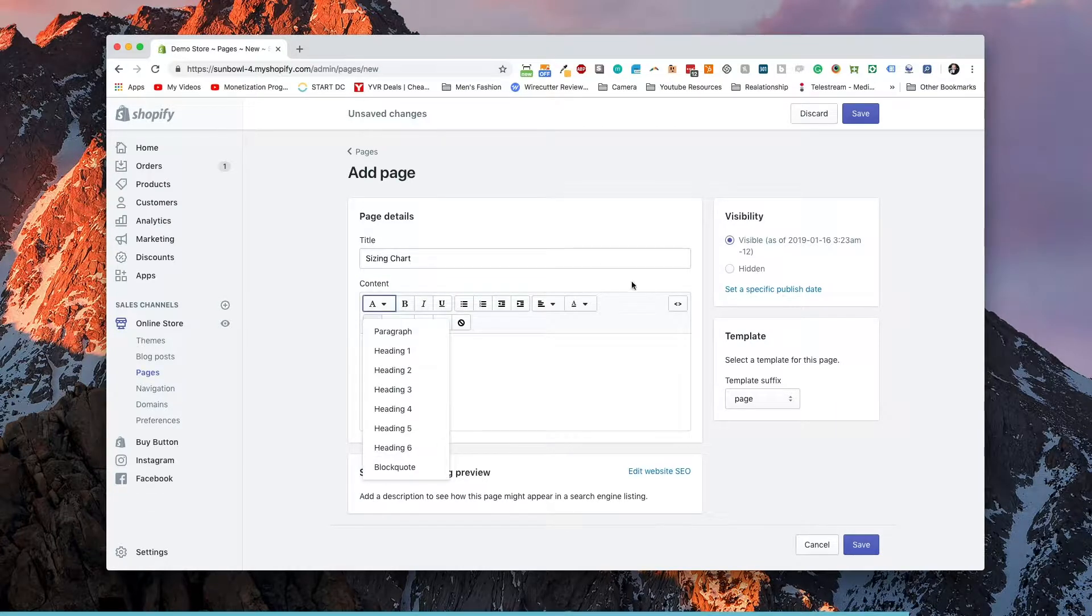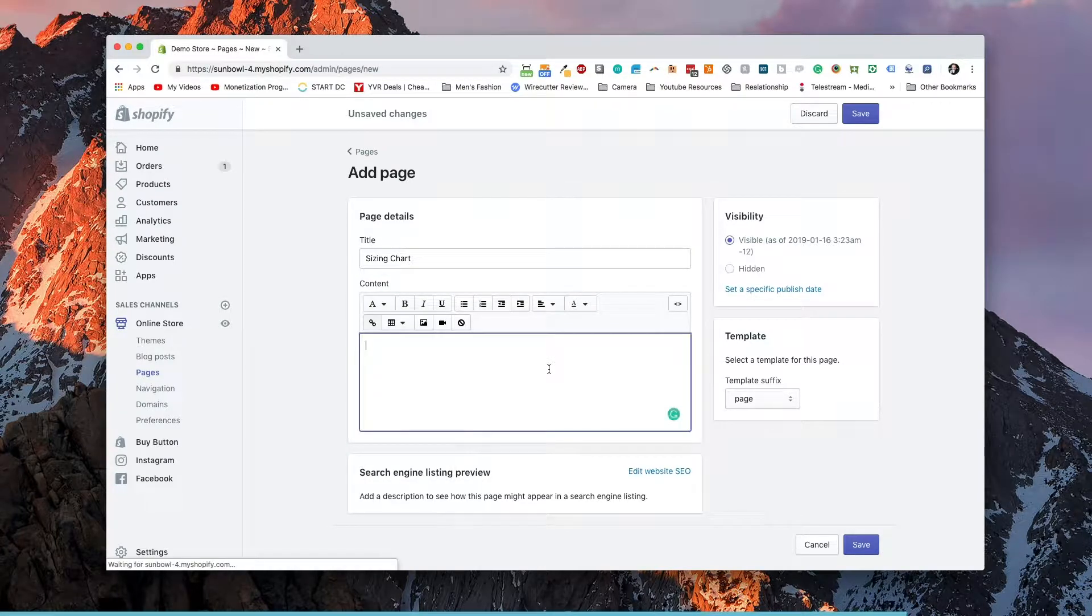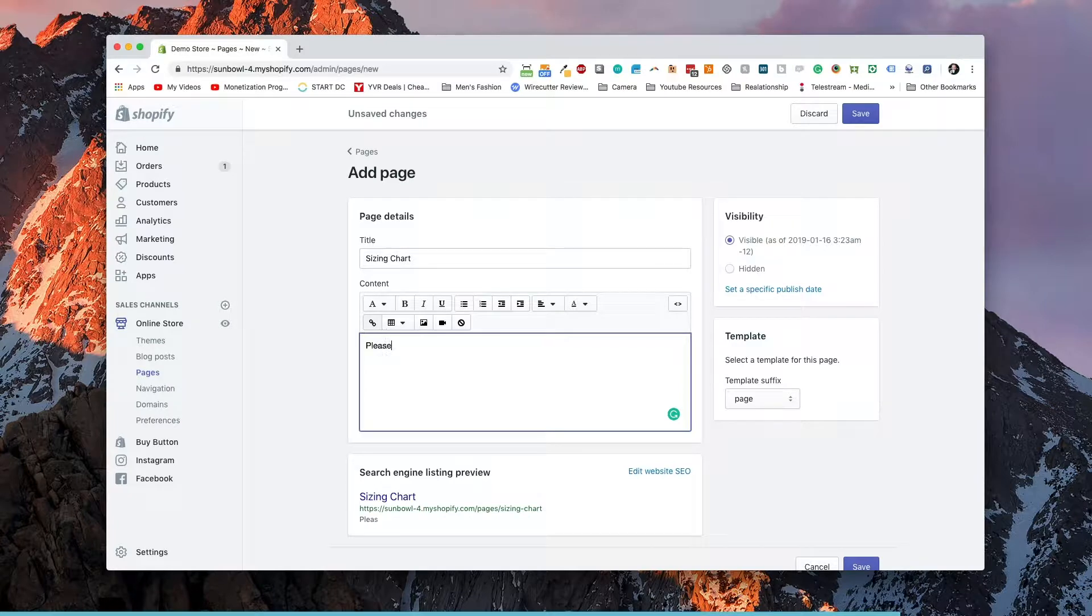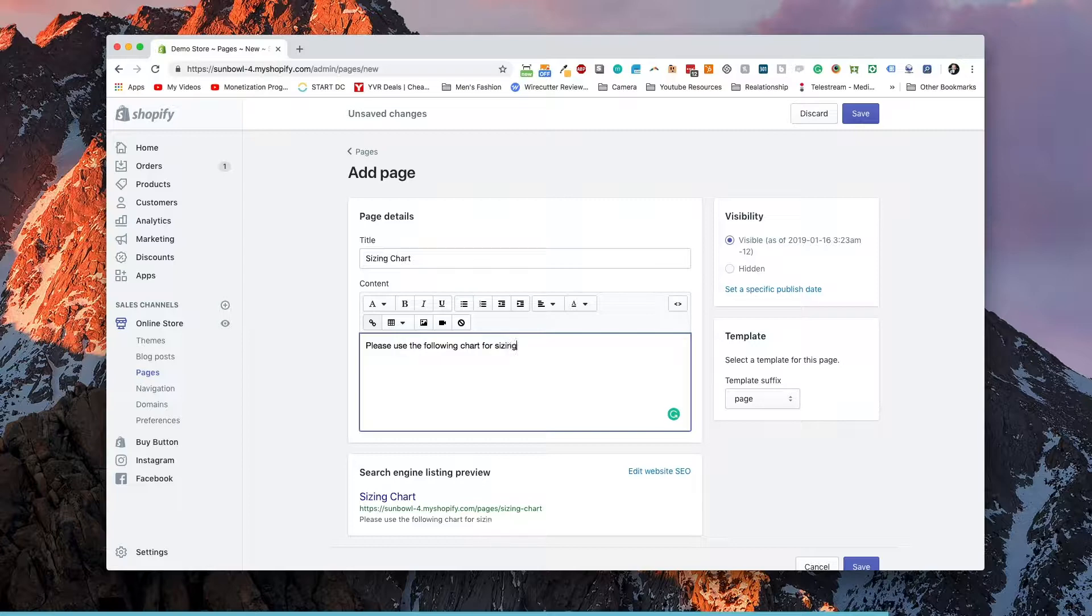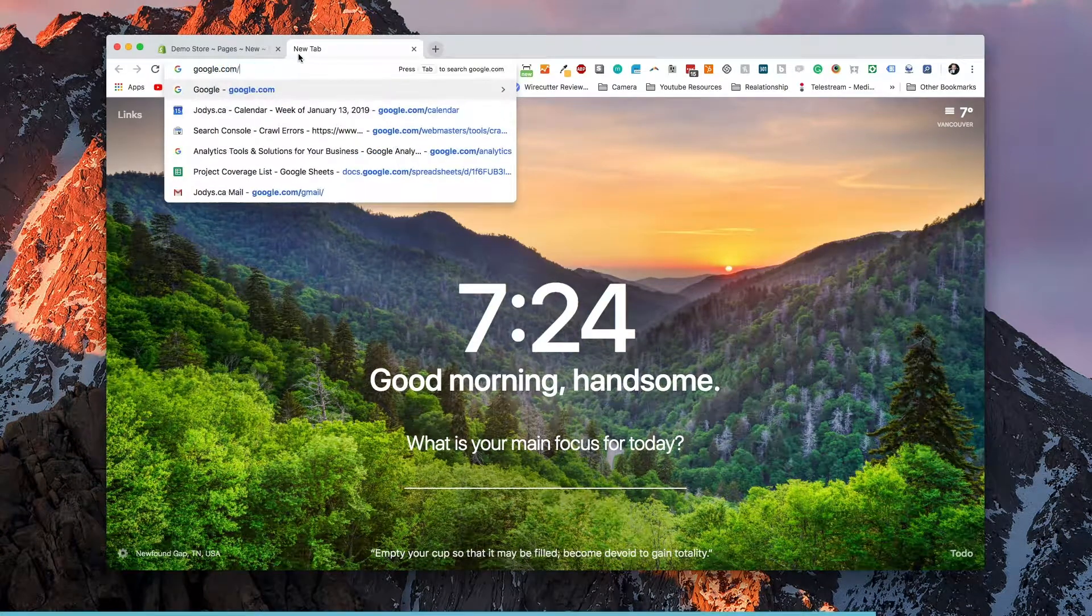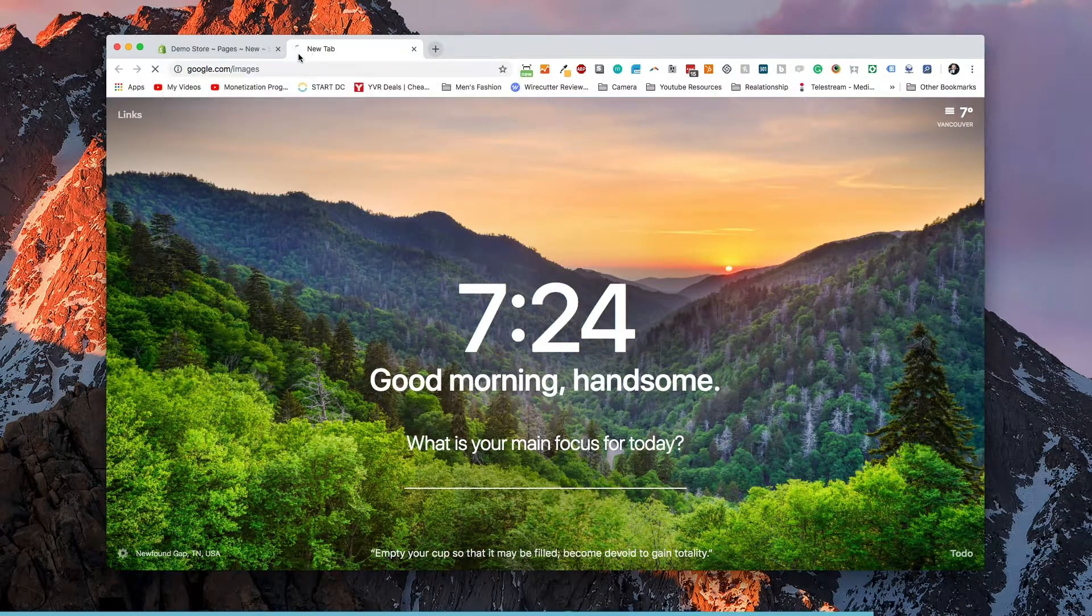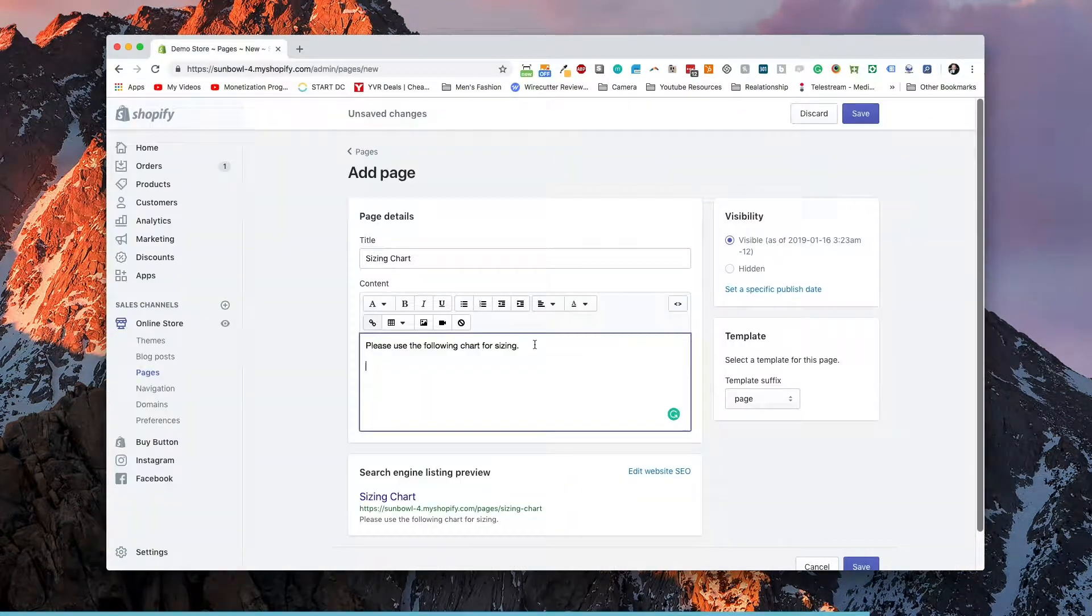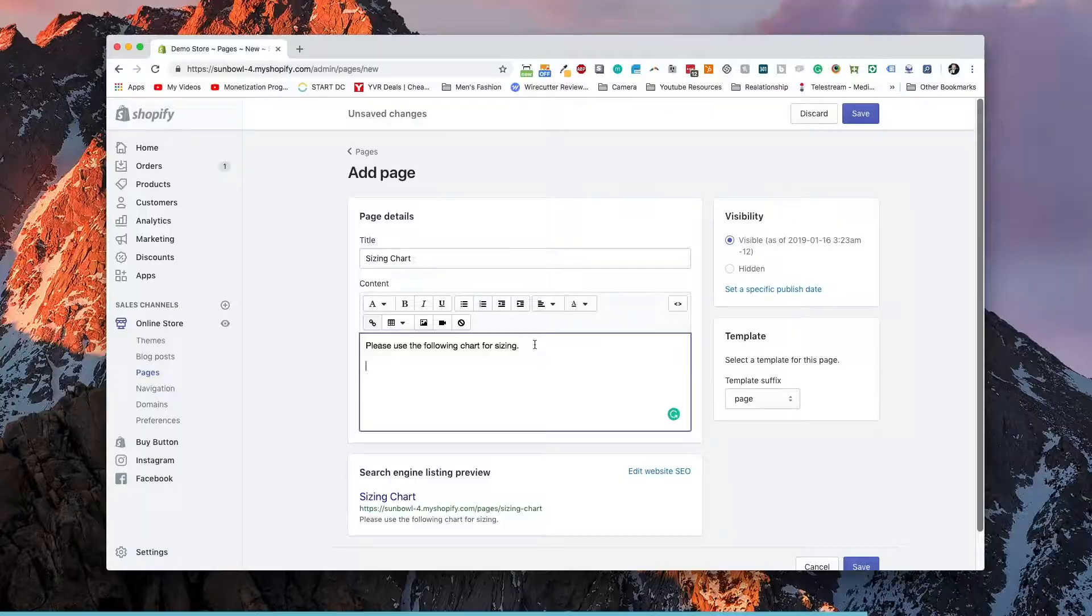And we're going to put in here, please use the following chart for sizing. And we are going to add, grab a sizing chart from Google here. So I've gone and grabbed a sizing chart from Google images.